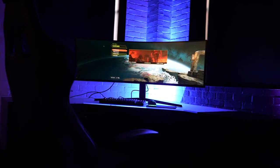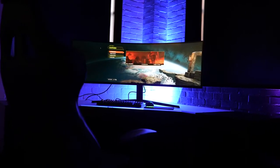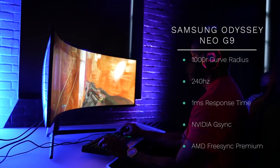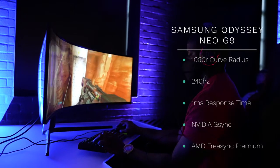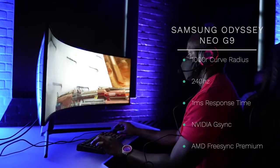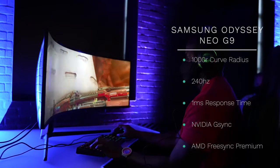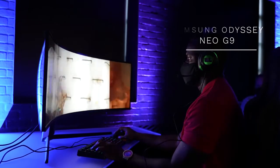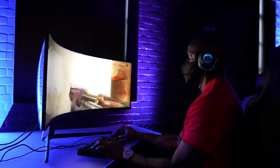Now this packs in a lot of great specs. So you've got a 1000R curve radius, you've also got 240 Hertz, one millisecond response time, also supports NVIDIA G-SYNC and AMD FreeSync Pro Plus, or premium if you will.